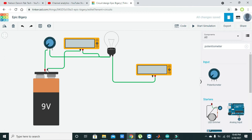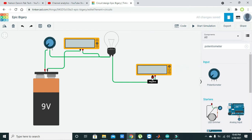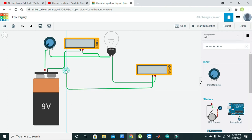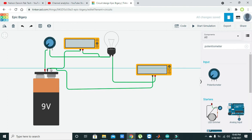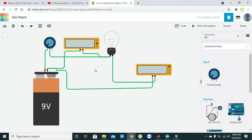The negative terminal of the ammeter must be connected to the negative end of the battery. This is our complete circuit arrangement.